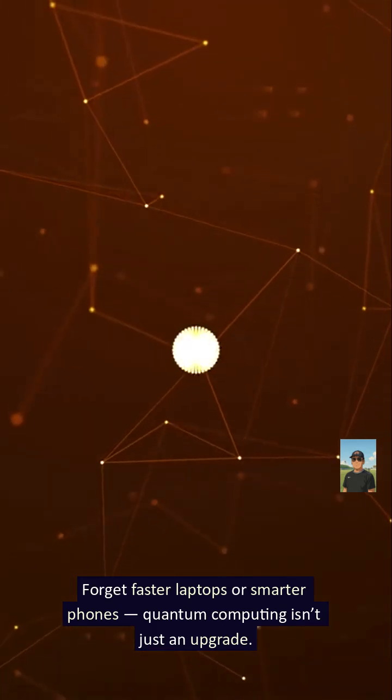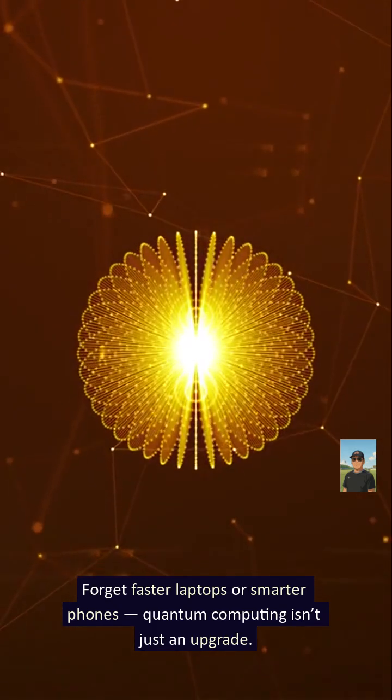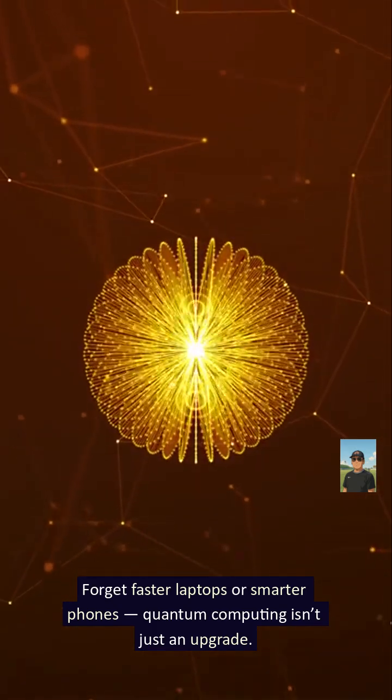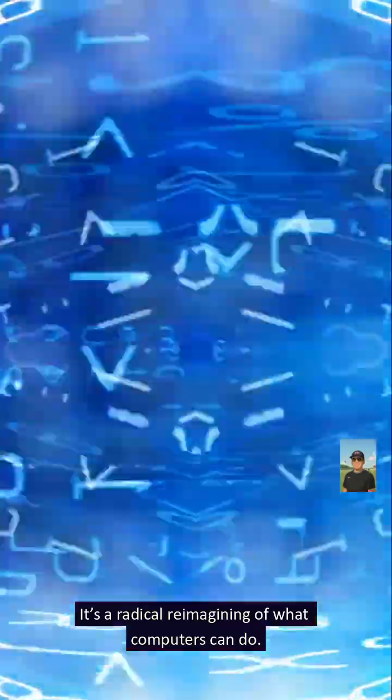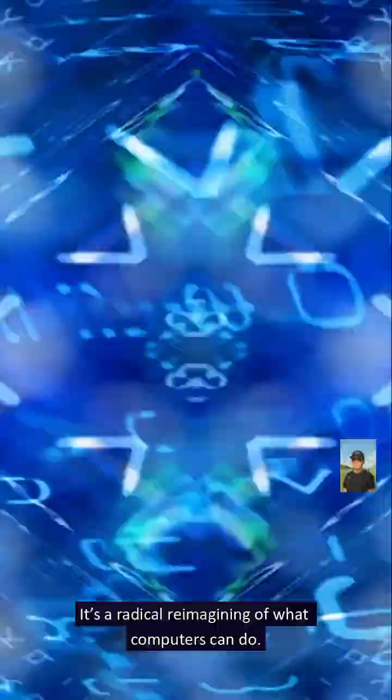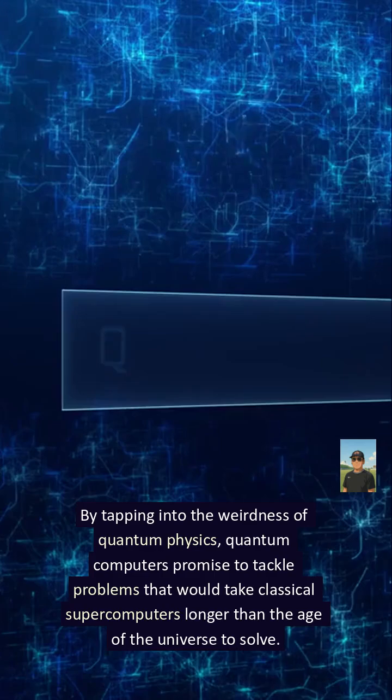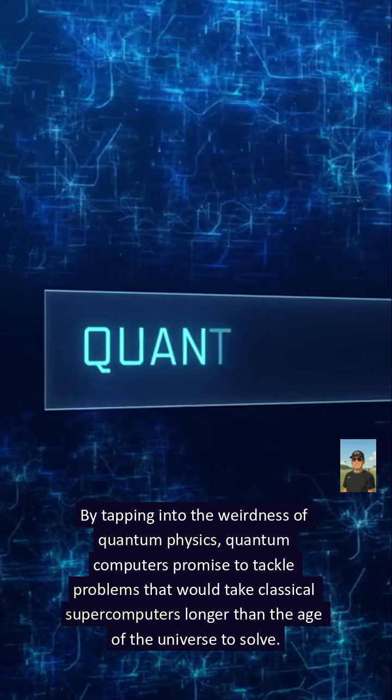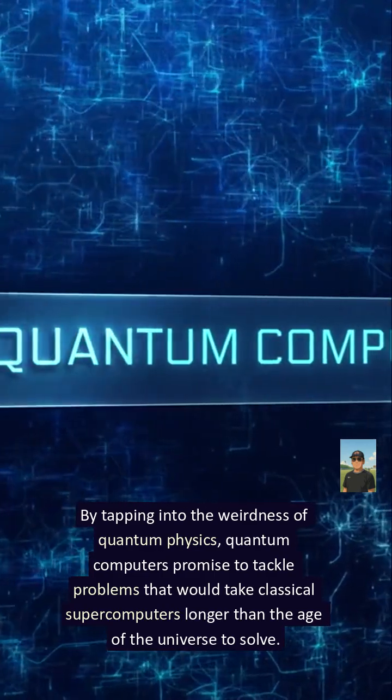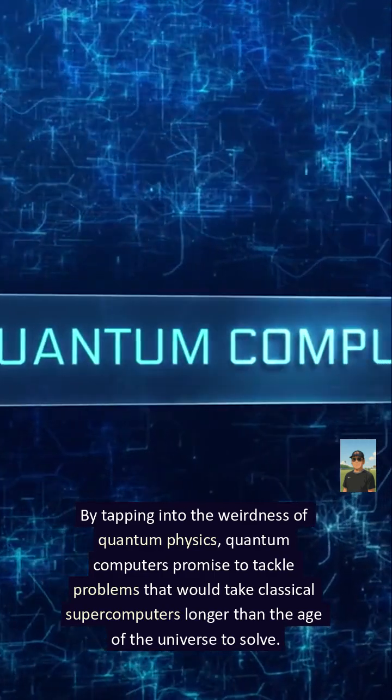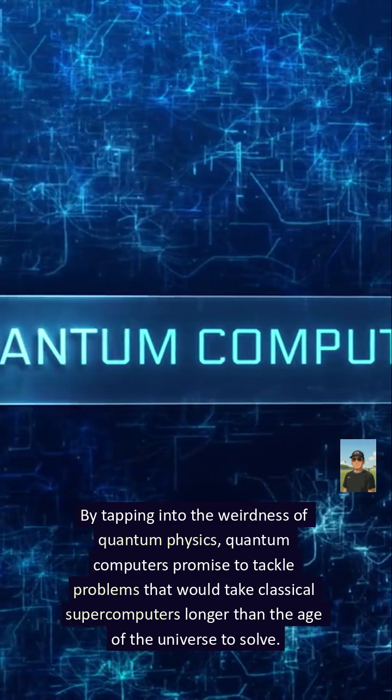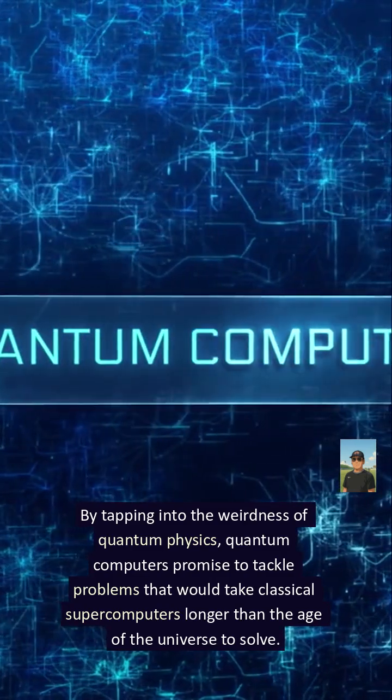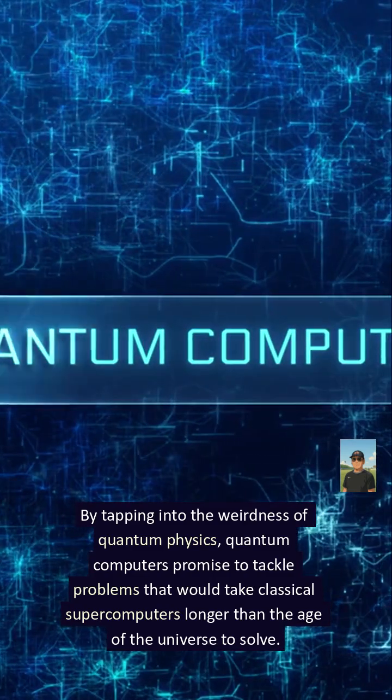Forget faster laptops or smarter phones, quantum computing isn't just an upgrade. It's a radical reimagining of what computers can do. By tapping into the weirdness of quantum physics, quantum computers promise to tackle problems that would take classical supercomputers longer than the age of the universe to solve.